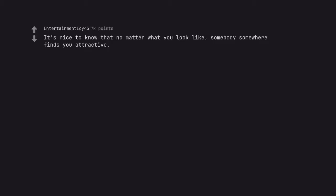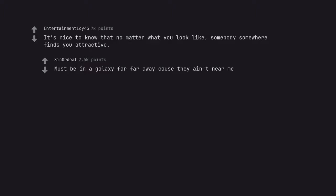It's nice to know that no matter what you look like, somebody somewhere finds you attractive. Must be in a galaxy far far away cause they ain't near me.